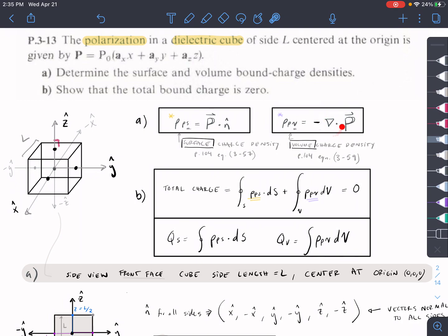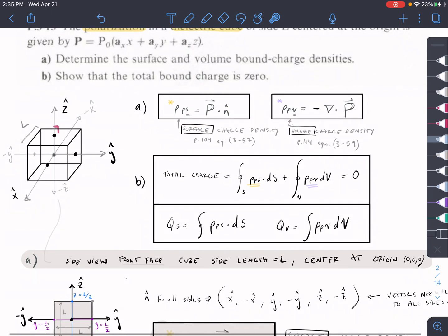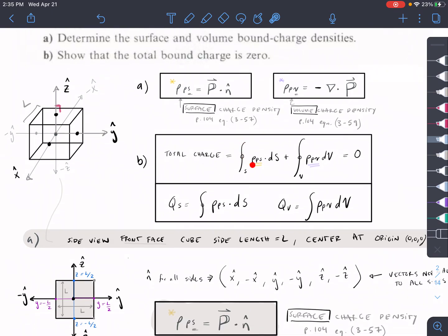We're basically going to have to do that six times for this problem, which is why it's so long. For the volume charge density, we take the polarization vector and dot it with the del operator — this is just divergence in Cartesian. If you had a different shape, this del operator might be cylindrical or spherical. After finding the surface and volume charge densities, we find total charge, and when we add Qs and Qb together the result should equal zero.